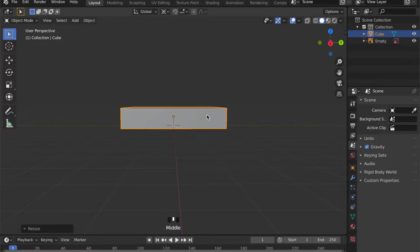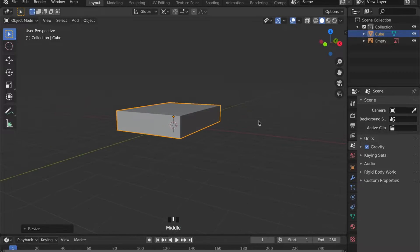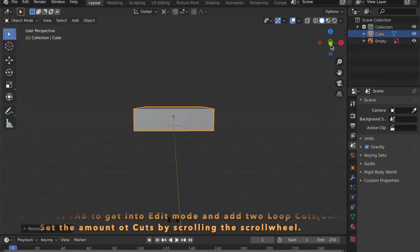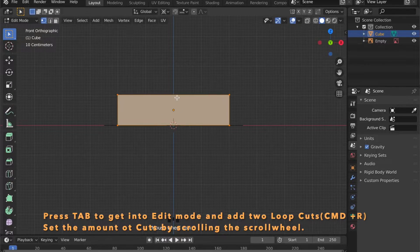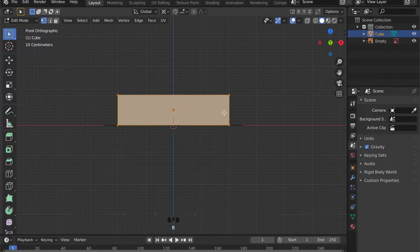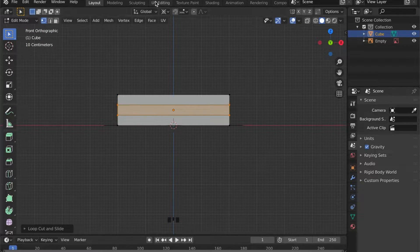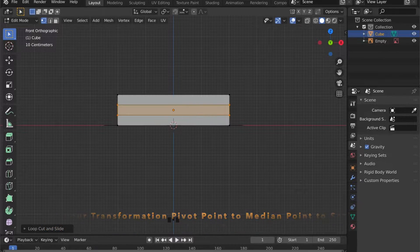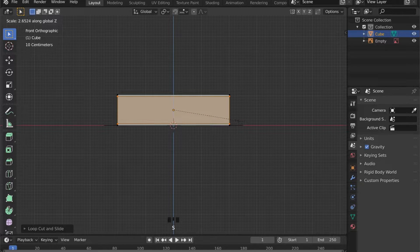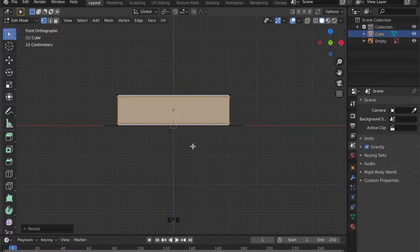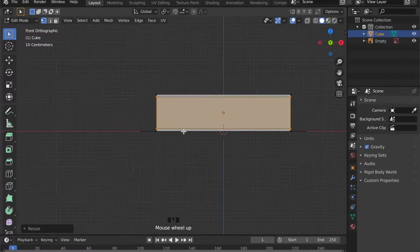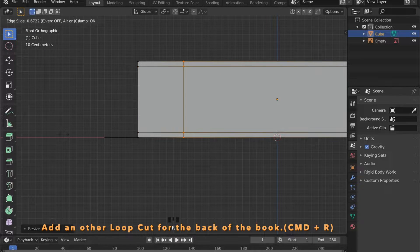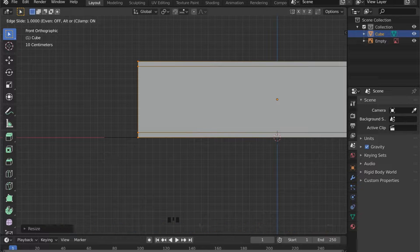Now with the basic shape done, we can head into Edit Mode by pressing the Tab key. We can insert two loop cuts by pressing Ctrl+R, then scroll the scroll wheel for the number of cuts. Set your transformation pivot point to Median Point and scale these two cuts in the Z axis. Now add another loop cut here and place it on the end of the book.